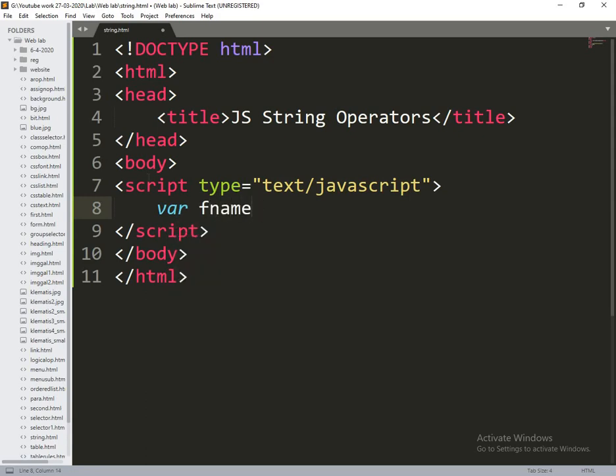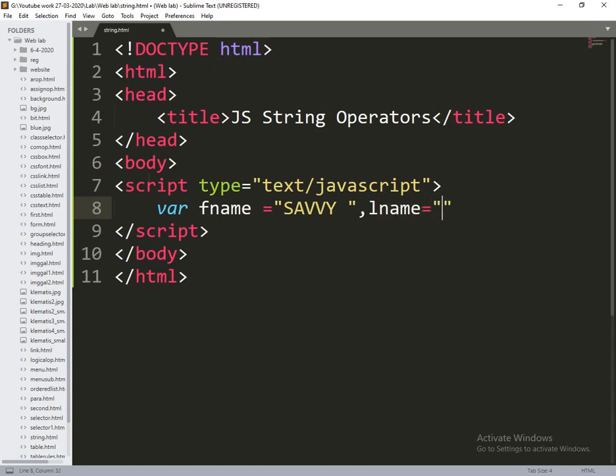Here what I am doing is I am taking var fname equals Savi, lname equals IT Solutions.